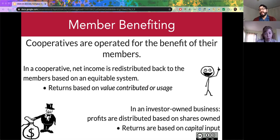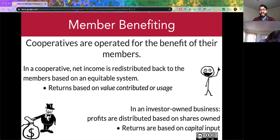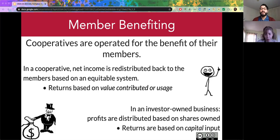In a worker cooperative, instead of getting a return on profits based on how much you've invested financially, you get a return based on how much value you've contributed to the cooperative. A lot of worker co-ops do that by tracking hours — if I've worked 10% of the hours over the year, I get 10% of the profits at the end. This contrasts with an investor-owned business where profits are distributed not by value contributed but by how much someone has invested — a system that incentivizes rich people to become richer without allowing everyday workers to see that return themselves.